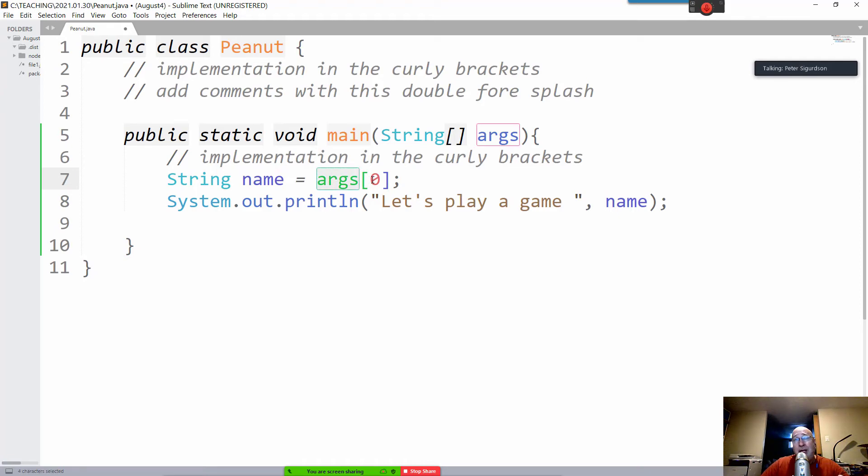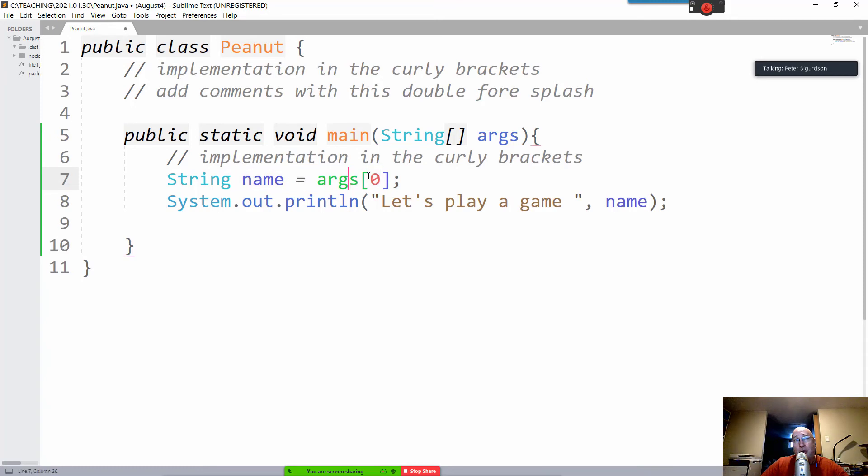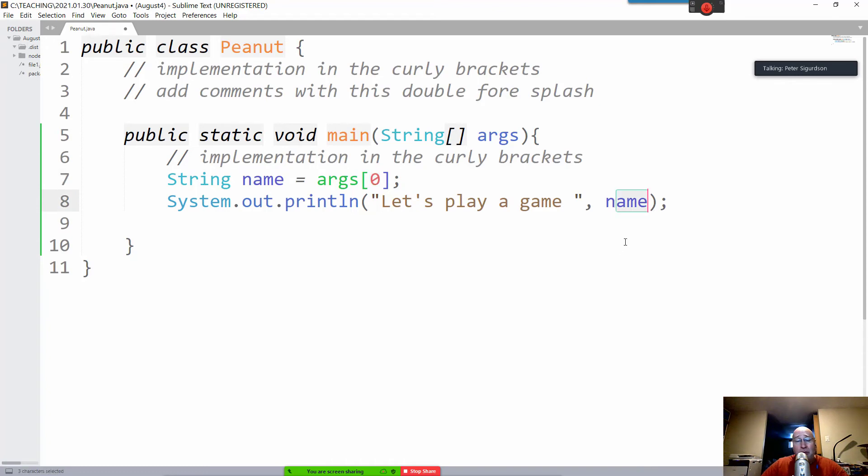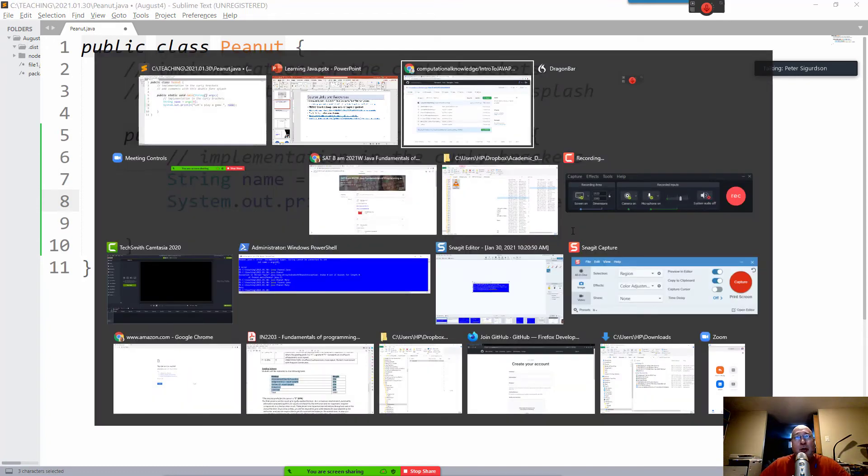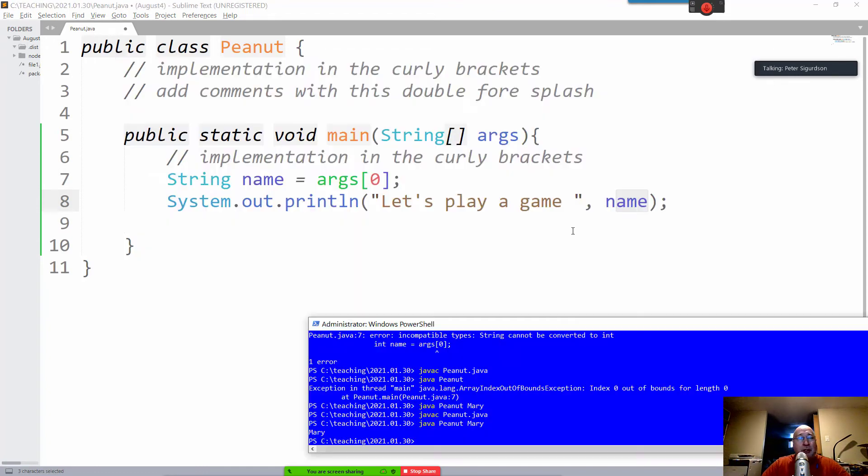I'm getting the thing which somebody types in at the command line, and I'm dumping it out. So, I'm saying string name equals the args array, the zeroth position. And then I'm saying let's play a game, and I'm addressing them by name. So, let's go and run that and see if that program runs.